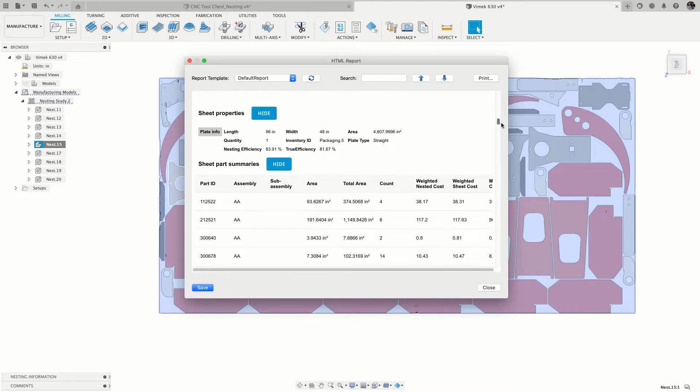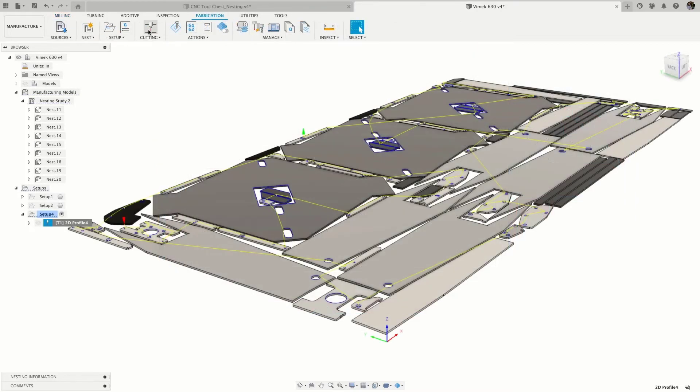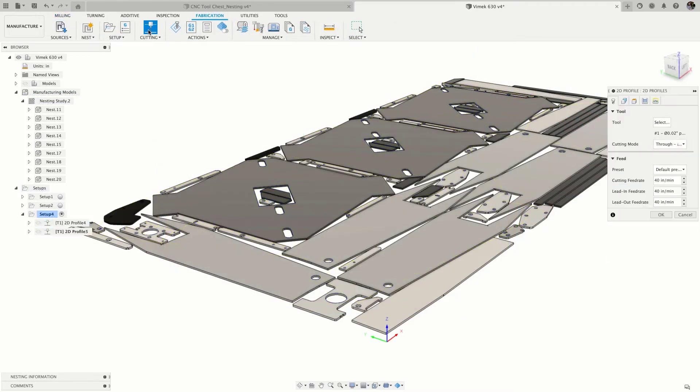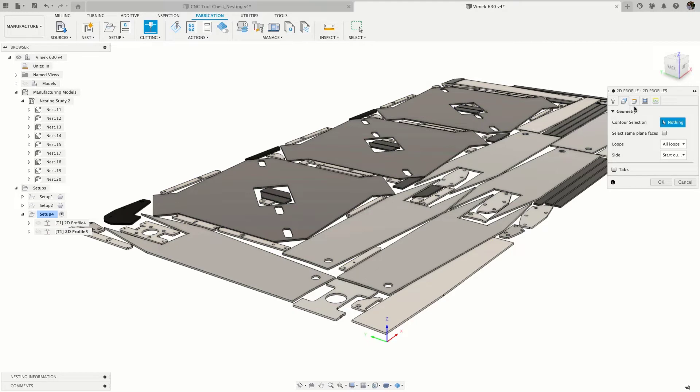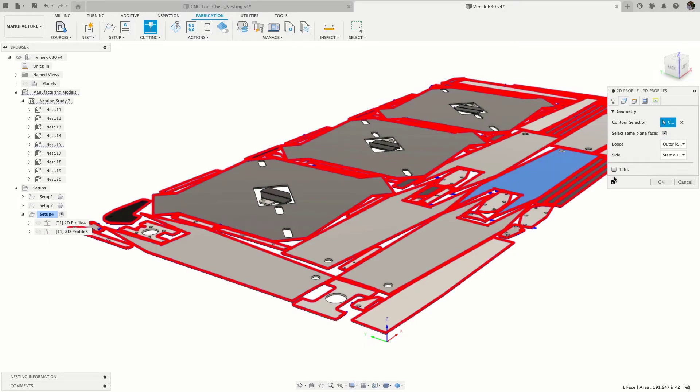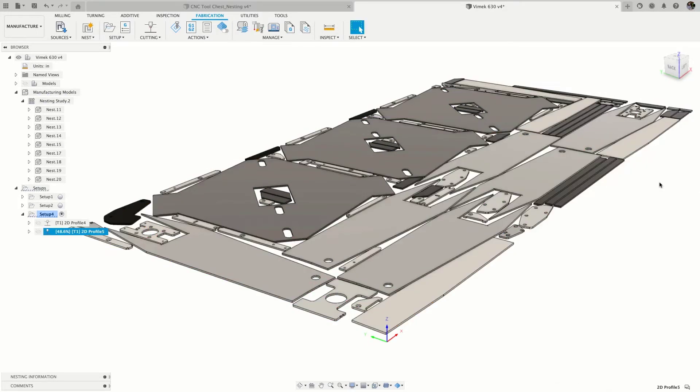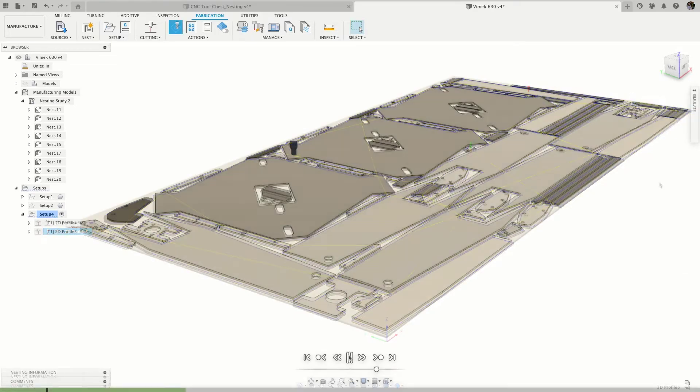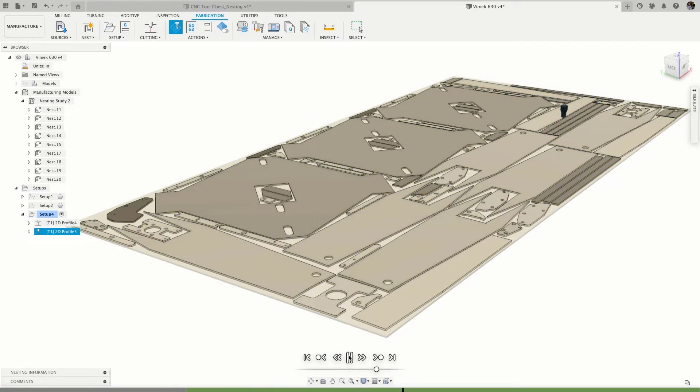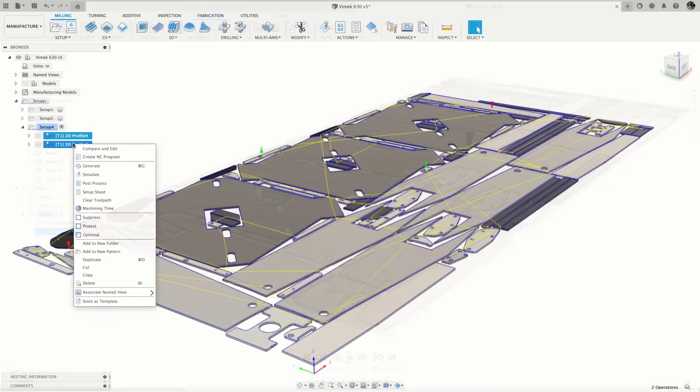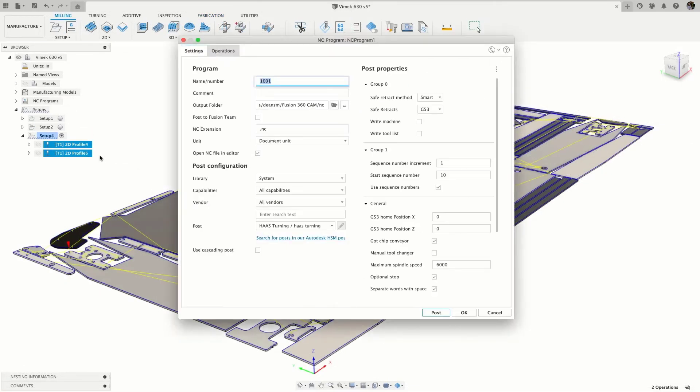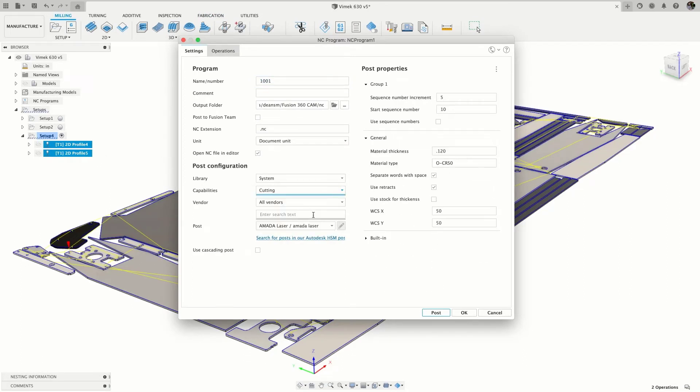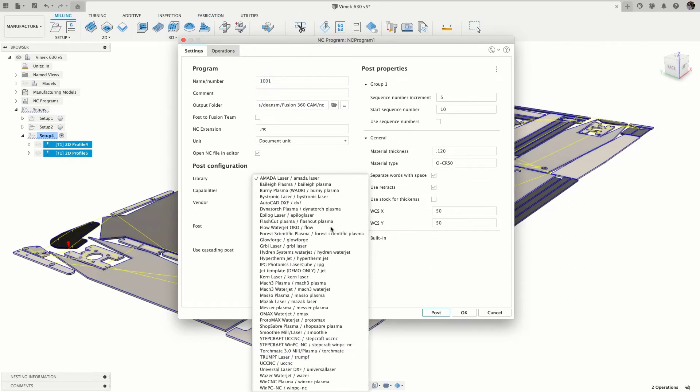Once your parts are nested, create toolpaths directly within Fusion 360, and when your part is fully programmed, use our library of free and fully customizable post processors to get the code to your machine. Nested sheets can also be exported as DXFs to support a variety of workflows.